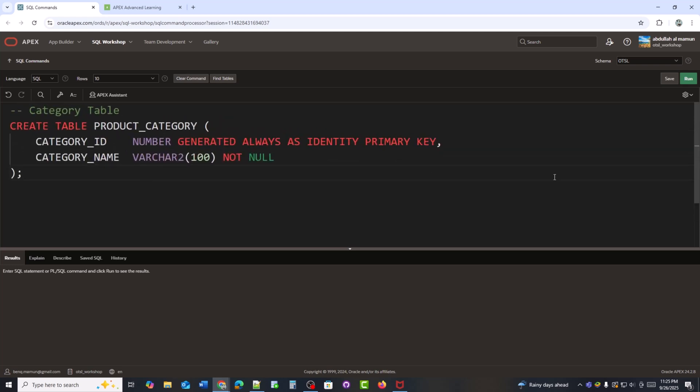Let's start by creating our category table. It has two columns. Category underscore ID, an auto-generated primary key. Category underscore name, the name of the category, which cannot be empty. This table will store categories like electronics, grocery, and fashion. Now, I'll create this table in my database.